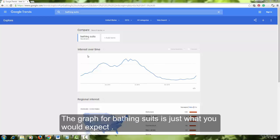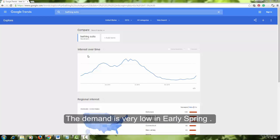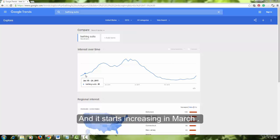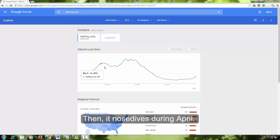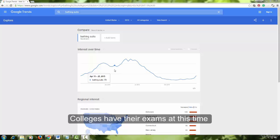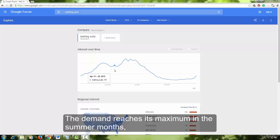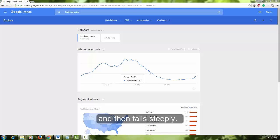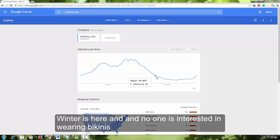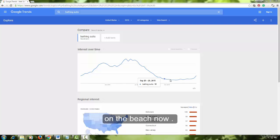The graph for bathing suits is just what you would expect. The demand is very low in early spring, it starts increasing in March, then nose-dives during April — colleges have their exams at this time and most people have no time to think about bathing suits and vacations. The demand reaches its maximum in the summer months and then falls steeply, as winter arrives and no one is interested in wearing bikinis at the beach.